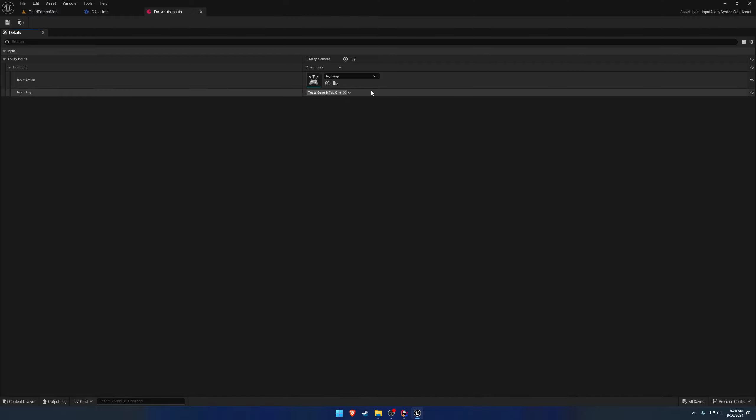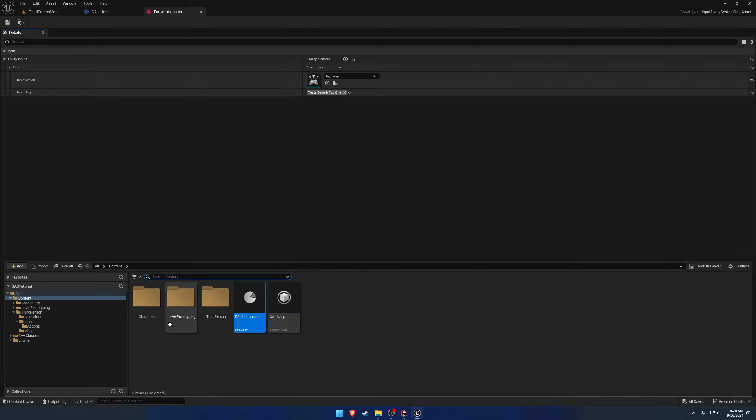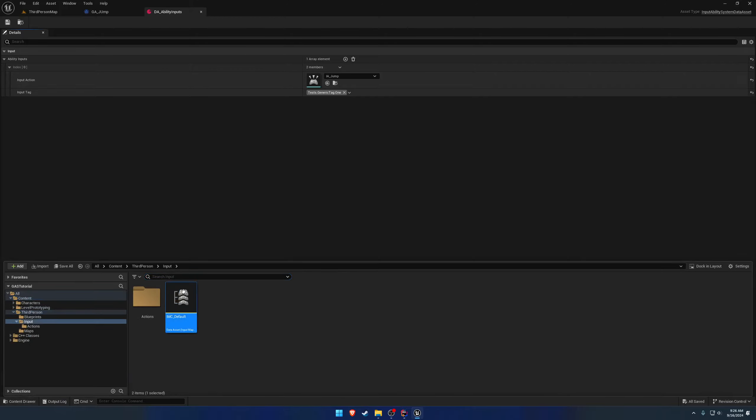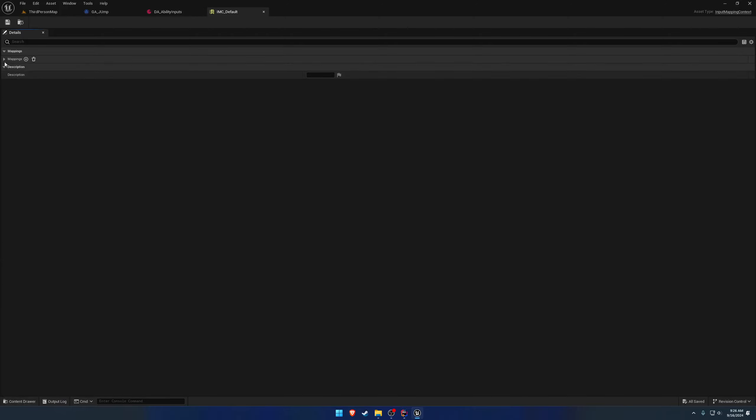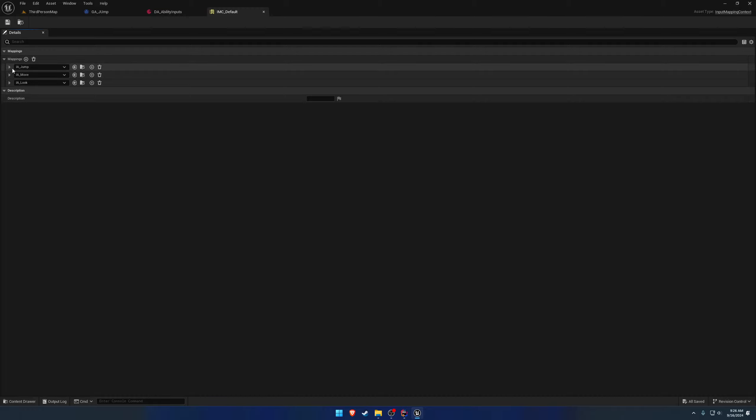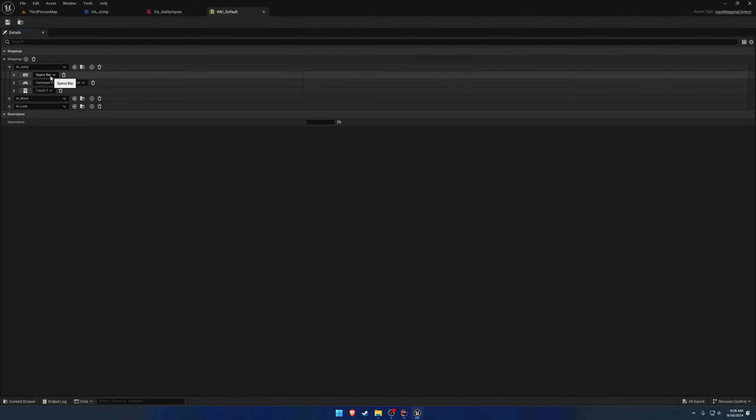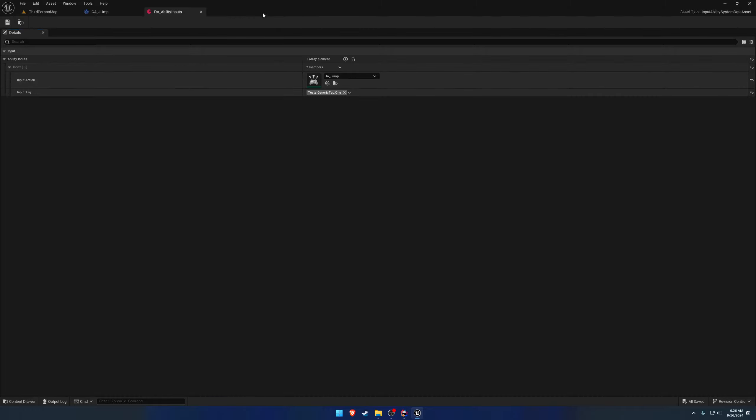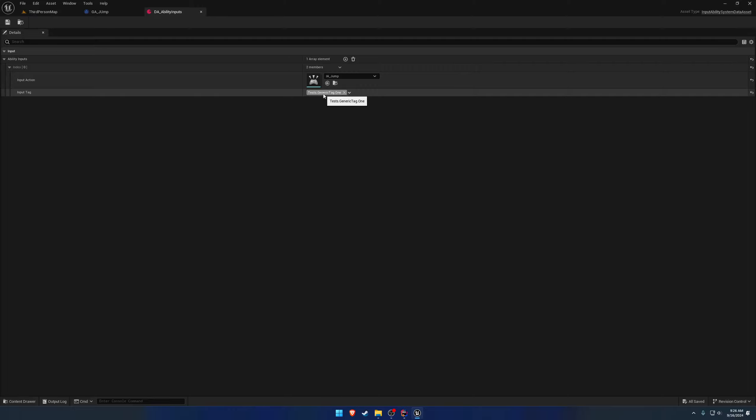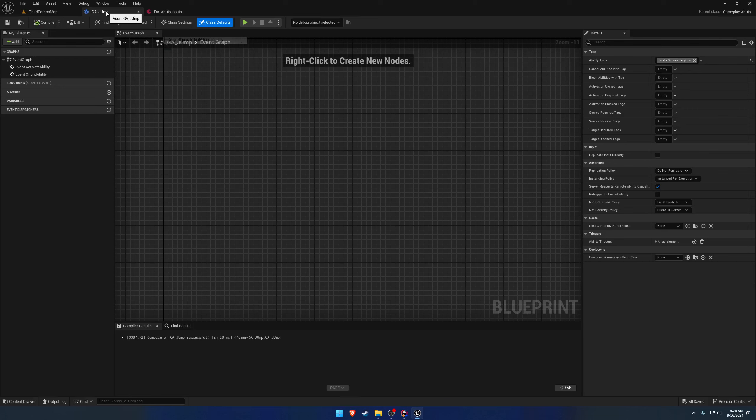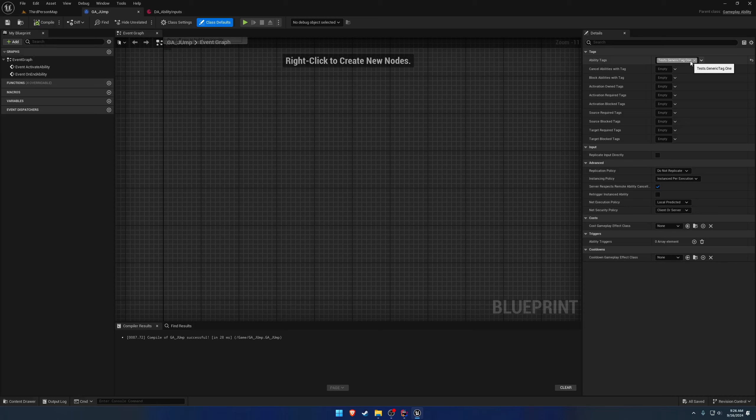Whenever I press the key that executes this input action, which would be handled through this input mapping context, here's our jump bound to the space bar. It would go through and find any ability which has this input tag of test generic tag one. If we go over to our jump ability we can see the input tag, pretend that's what this says - ability input jump.